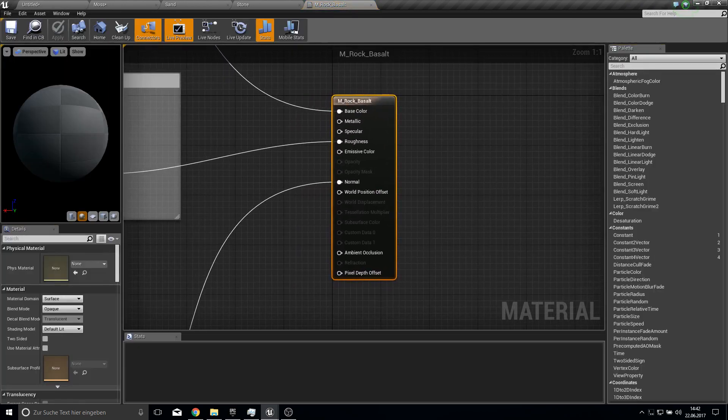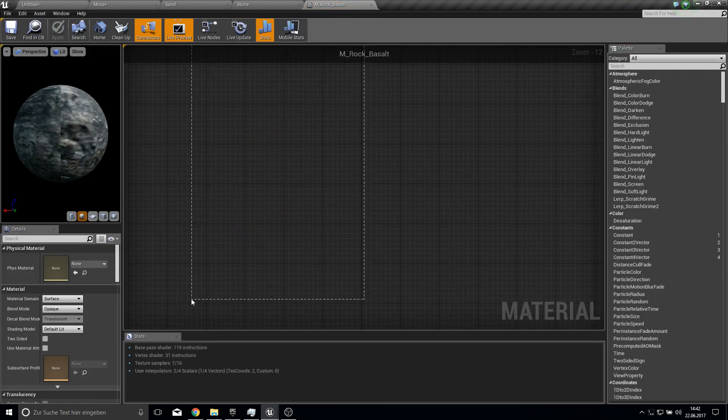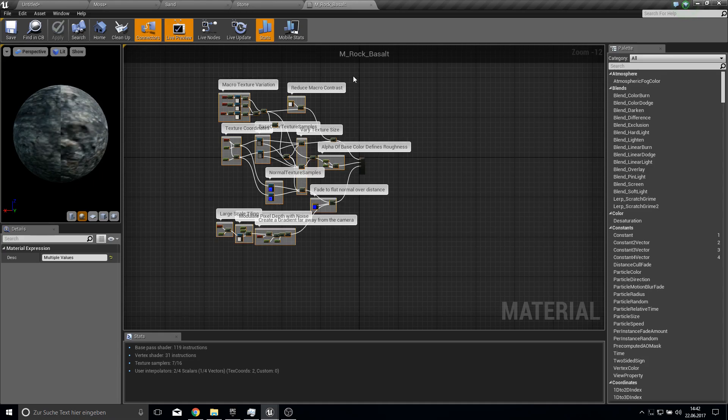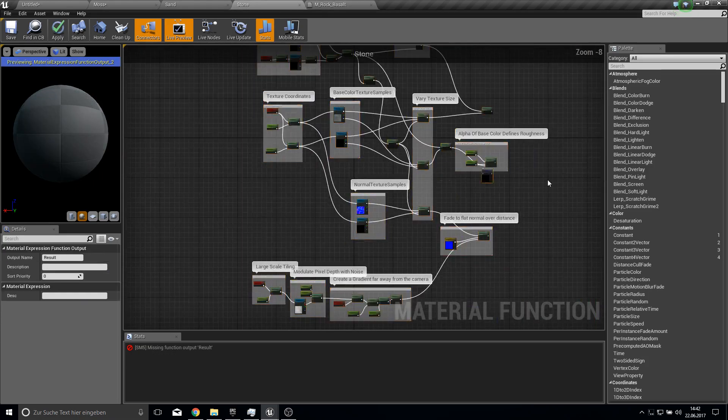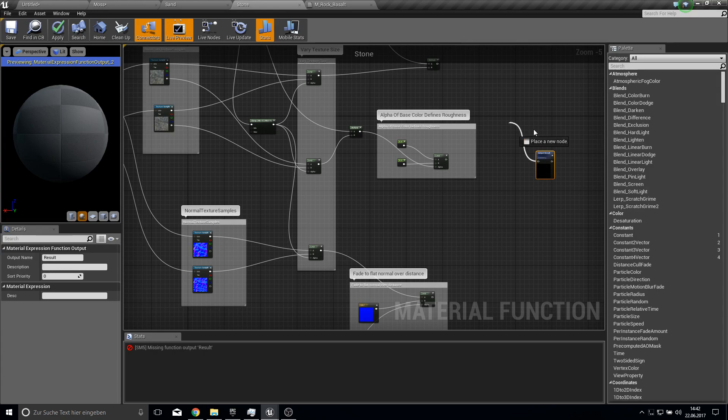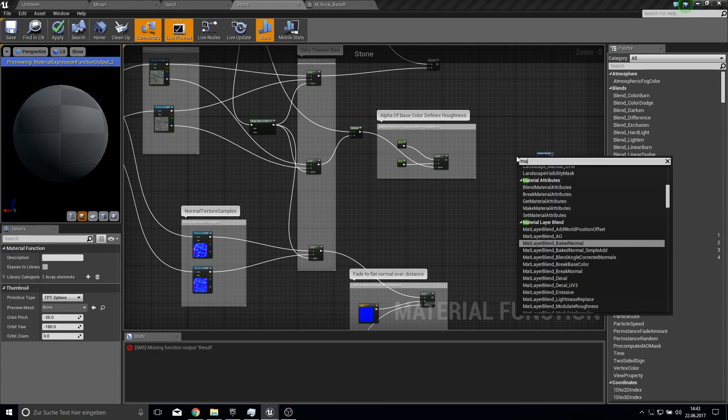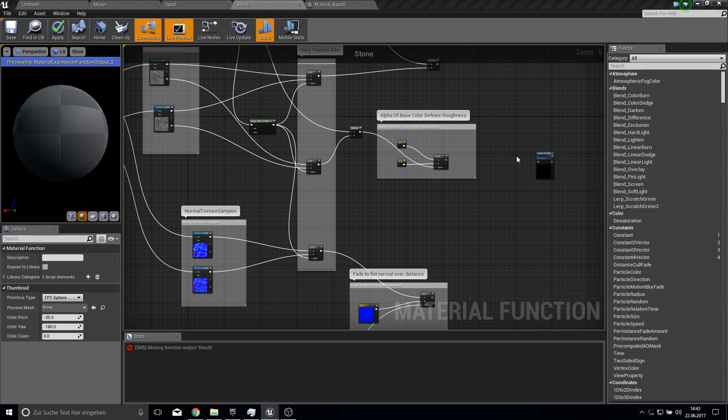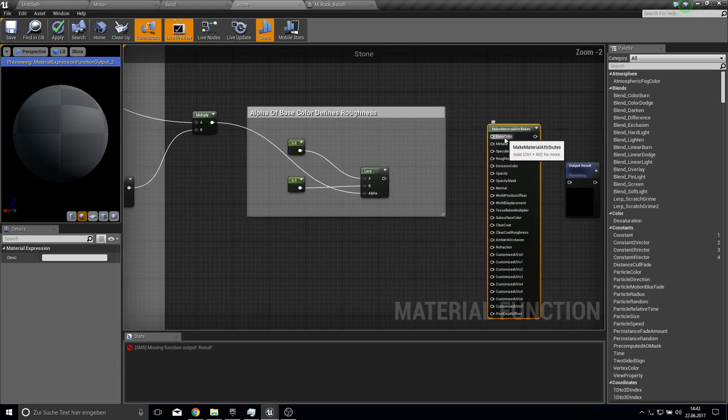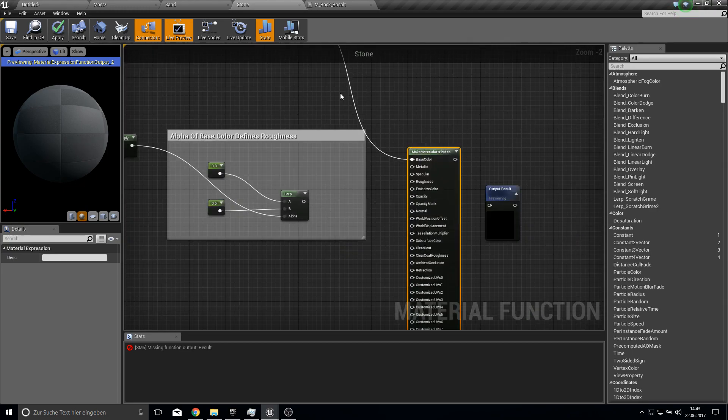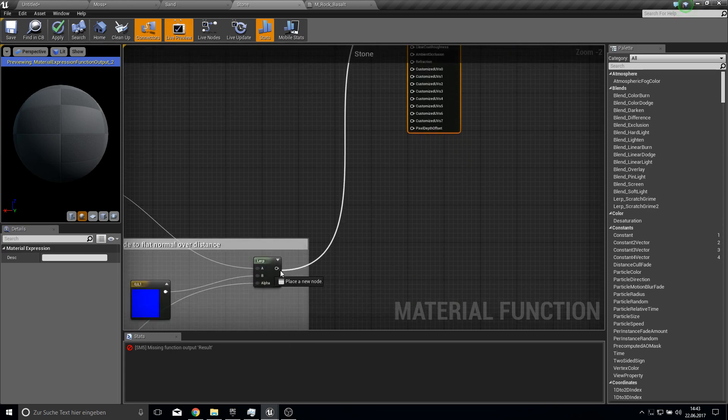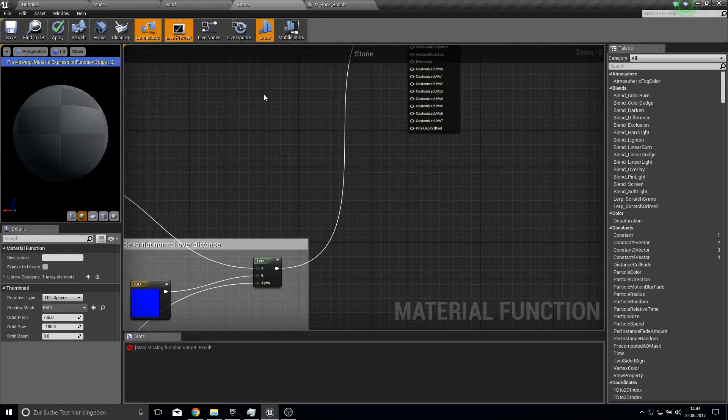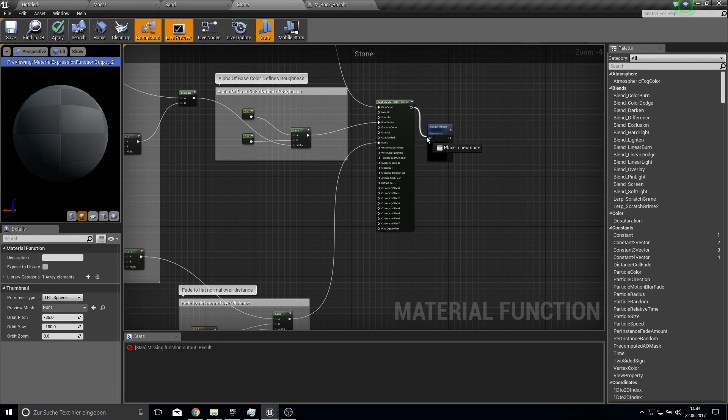Let's take the rock here and put it under stone. Of course we want to make this one. Here is the roughness and the normal like this. And I forgot to link it to the output and apply it.